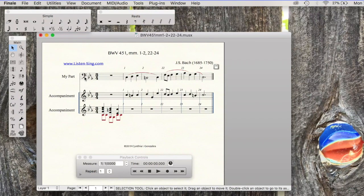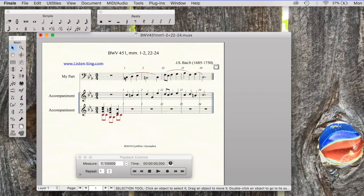The other two staves are accompaniment. The soprano line that works with the bass line that they are sight reading and in measure one, a tonicization pattern.